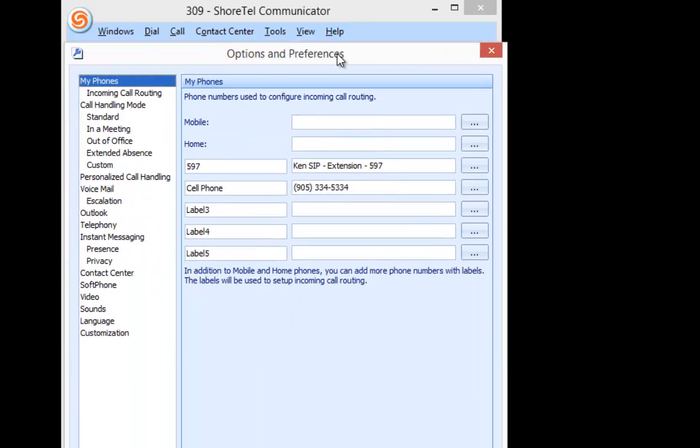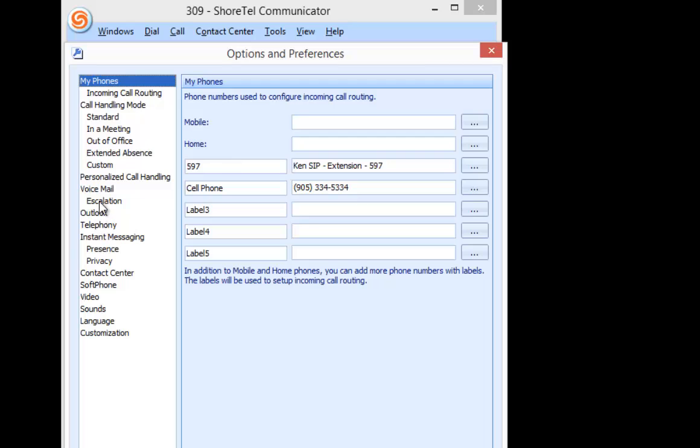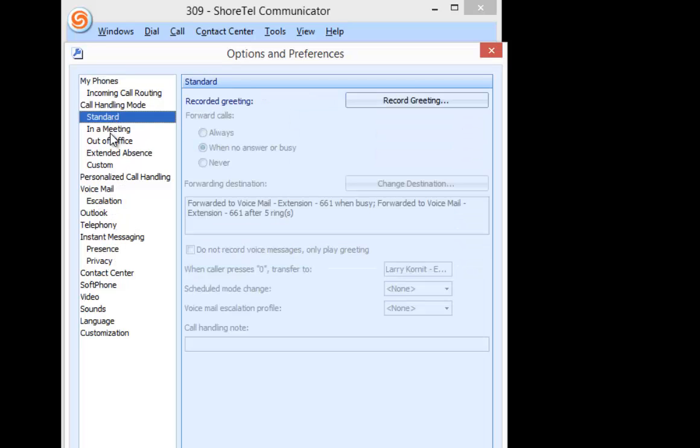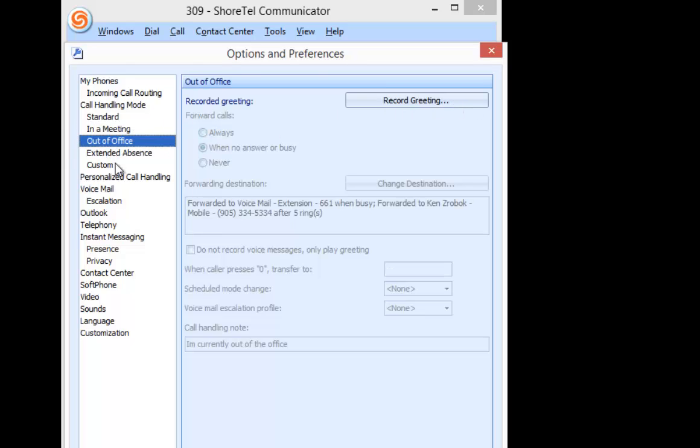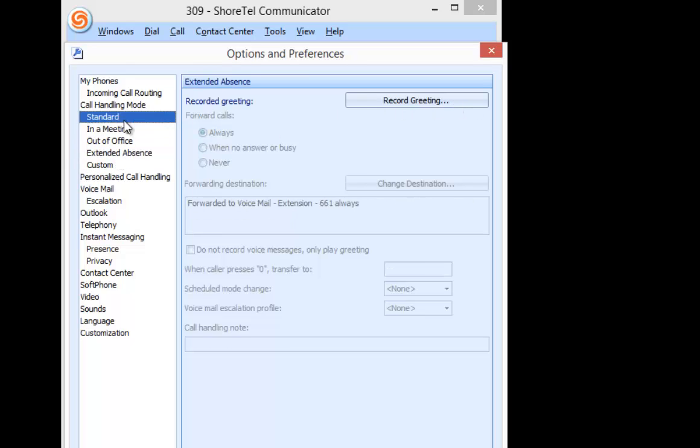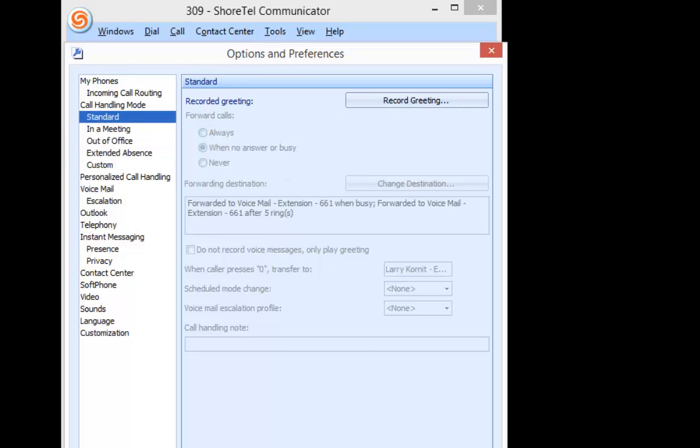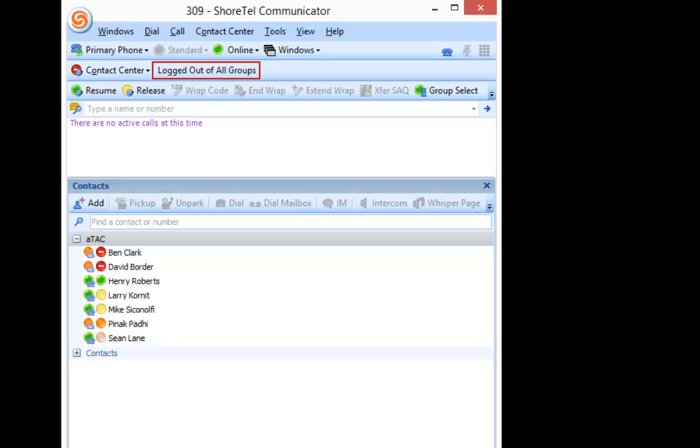I'm permanently in Standard. And if I go to my Tools and Options and look at my call handling modes, the other thing is you see that besides record a greeting, everything else is all grayed out. So we've disabled that.